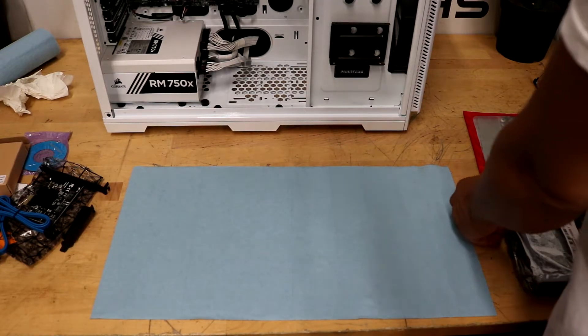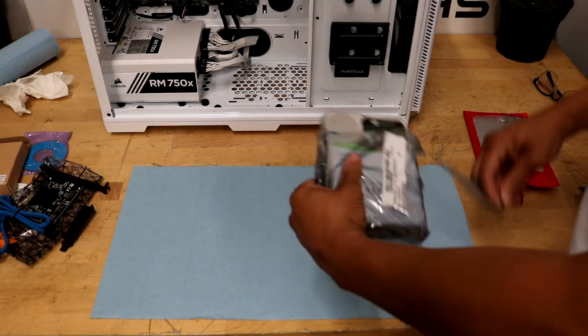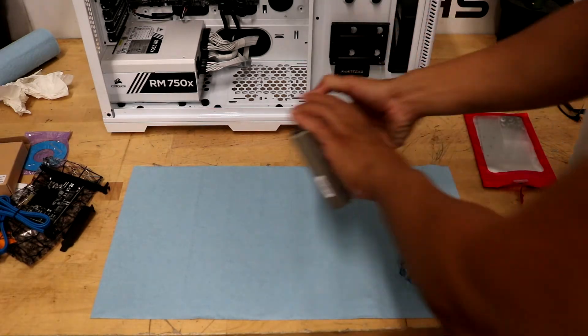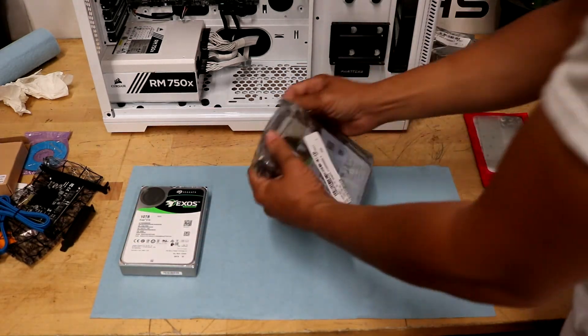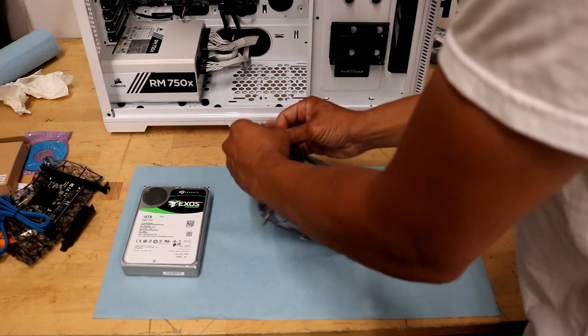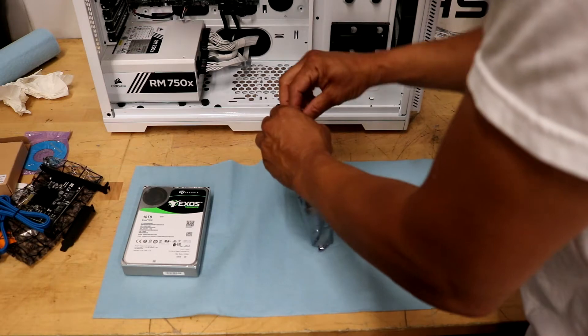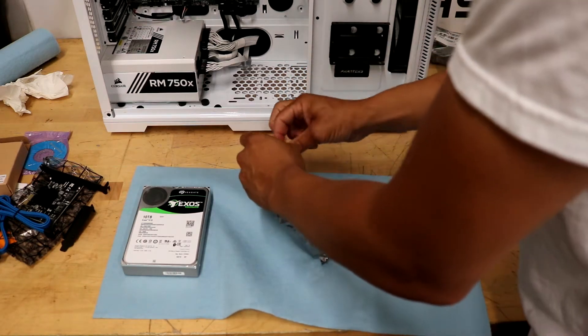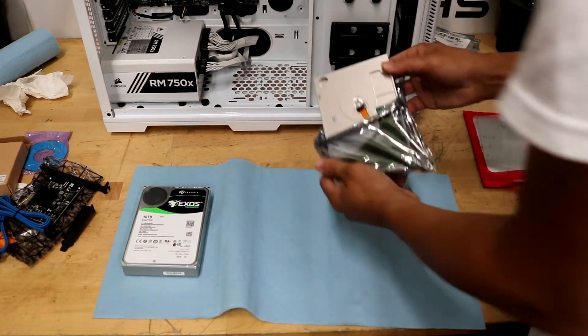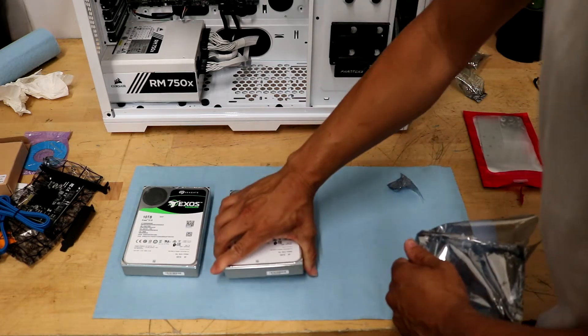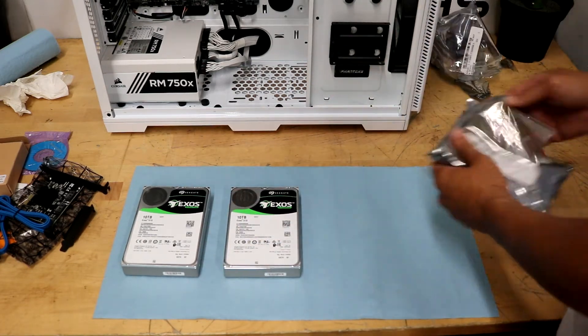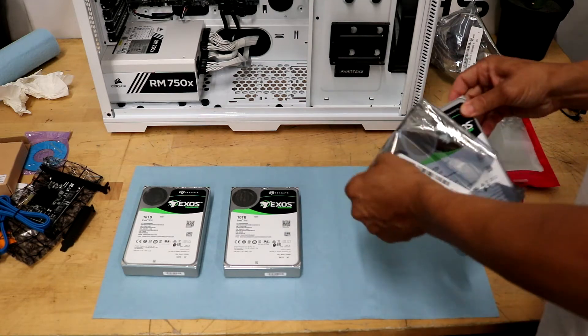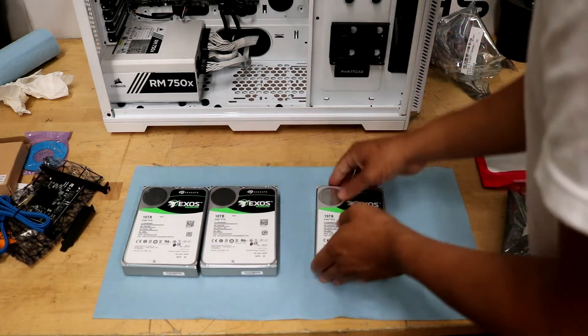What I went ahead and did is just laid out a nice big blue rag so I can put the hard drives down safely. I'm just unpacking them all here just so I can have them laid out properly. There's two. We're just going to go ahead and get the last one out and placed on the blue rag.